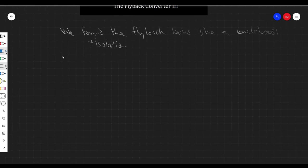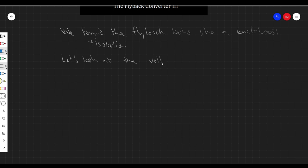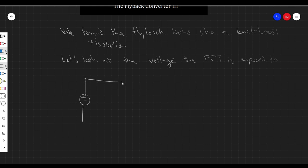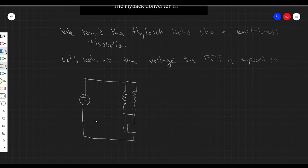One thing to consider is the switch stress — the voltage and currents the switches are exposed to. Right now we're just going to look at the voltage that the switches are exposed to. Specifically, let's look at the FET.